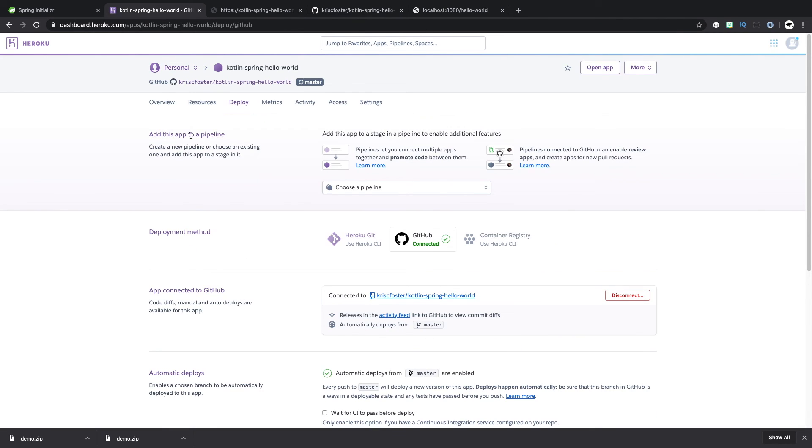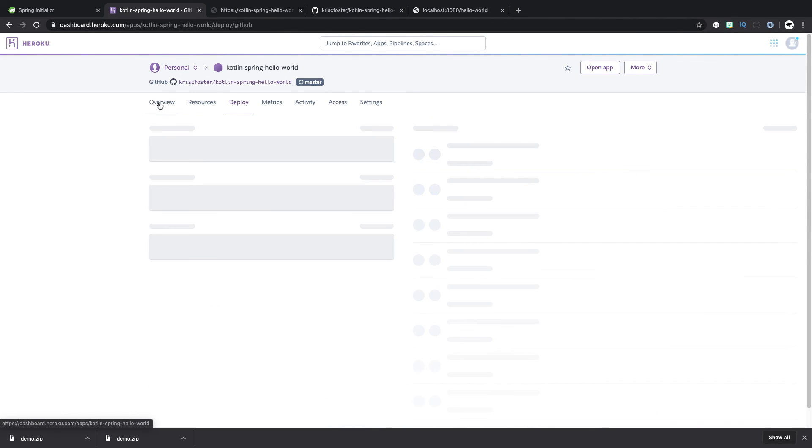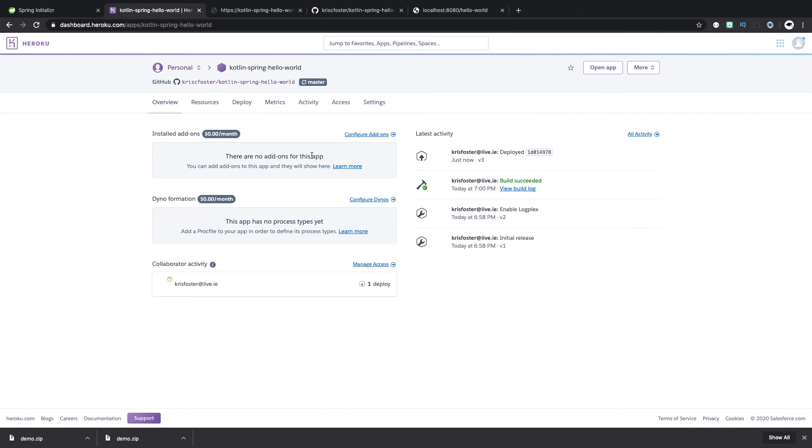And we can go back here to our application and look at overview. And we can see that we can see the history here of what happened. So it was deployed just now, the build succeeded and all of that worked.